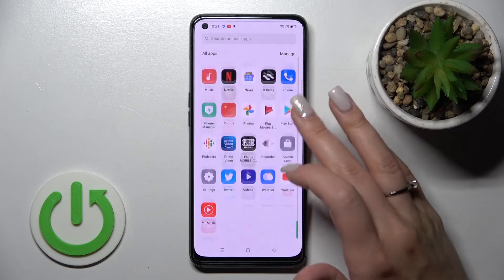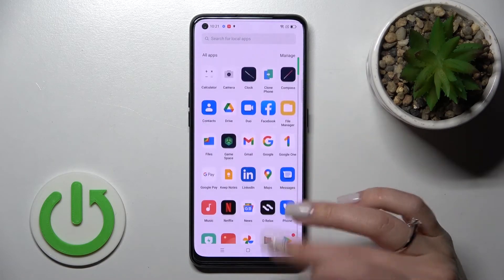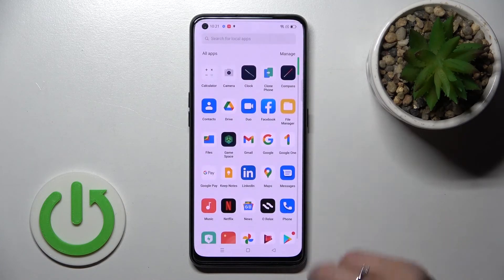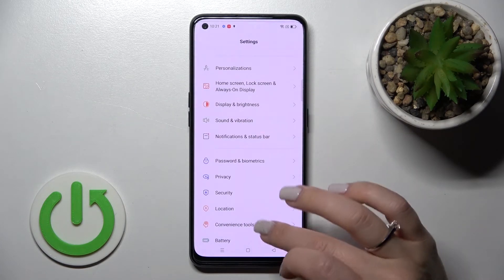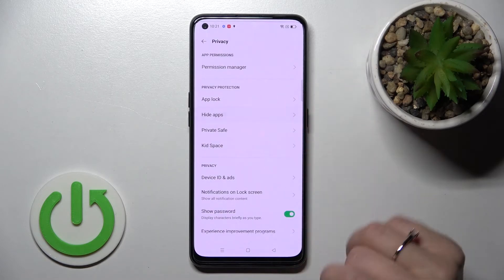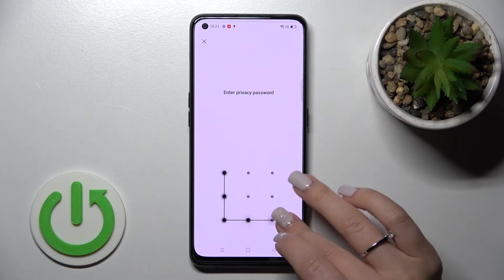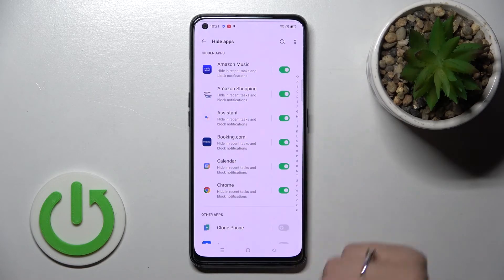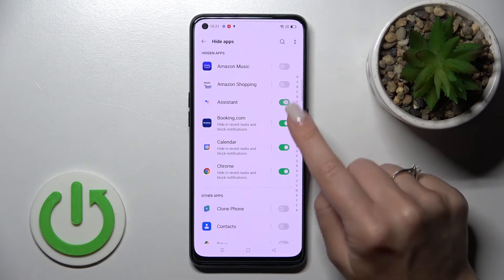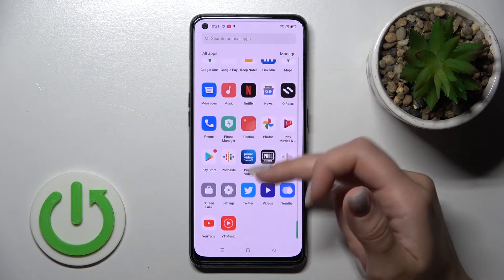Go back to the apps menu and you'll see that the selected applications are now hidden. To unhide them, open Settings, go to Privacy, tap 'Hide Apps,' enter your password — in my case the pattern — then unselect those apps.